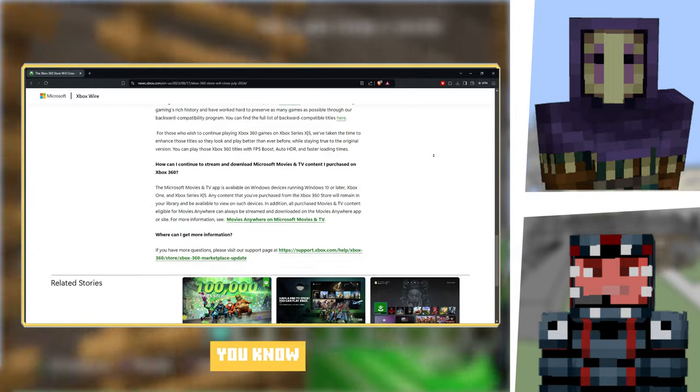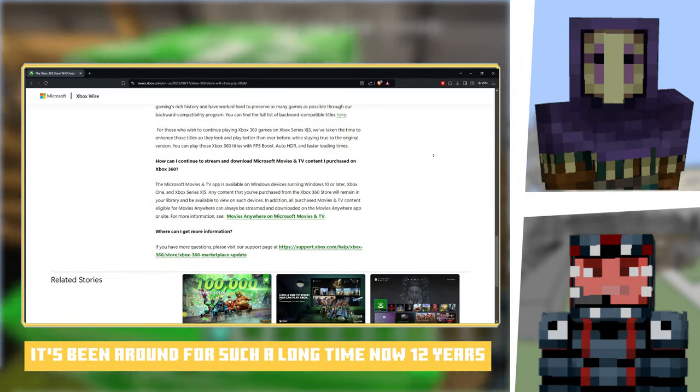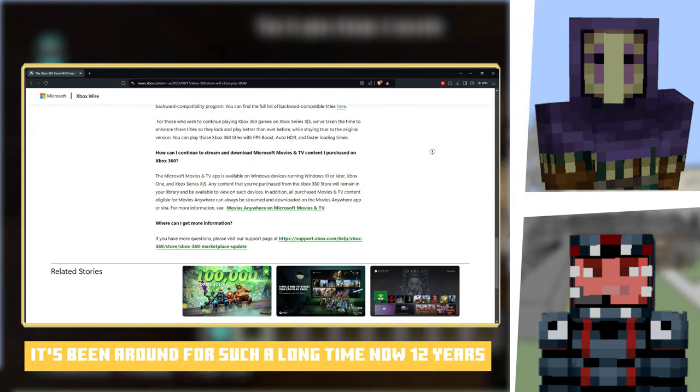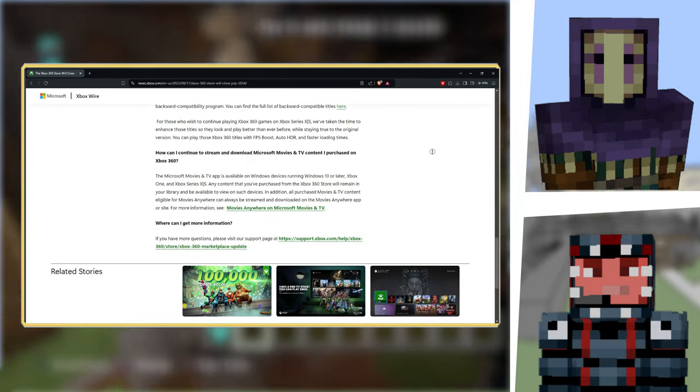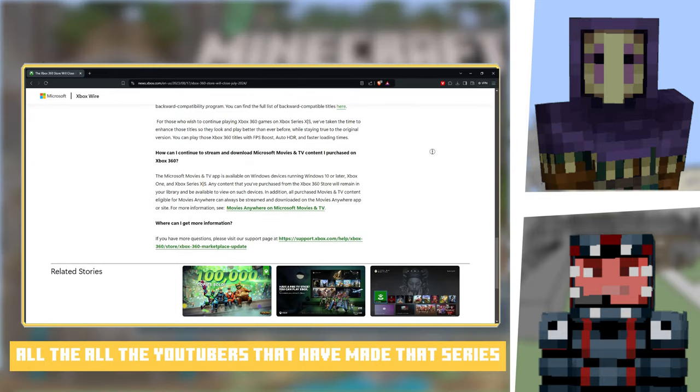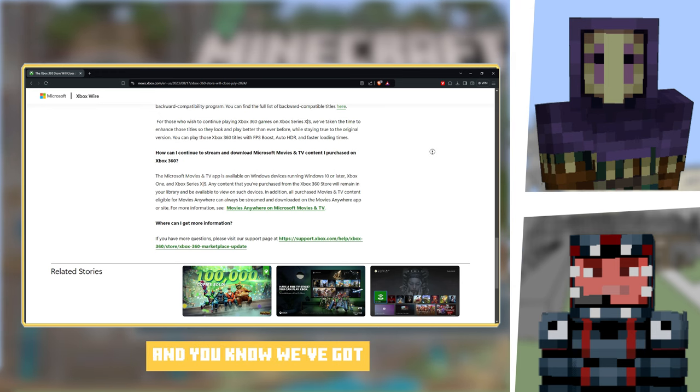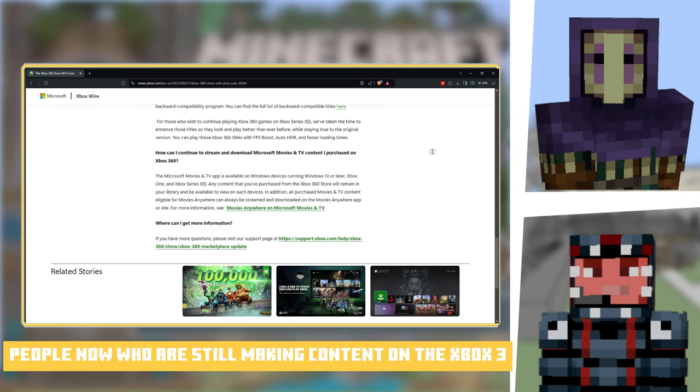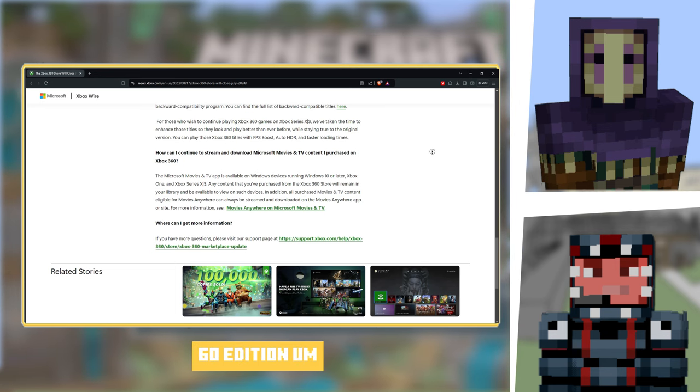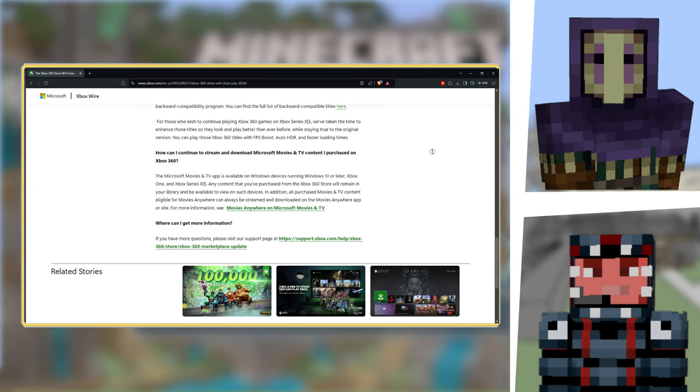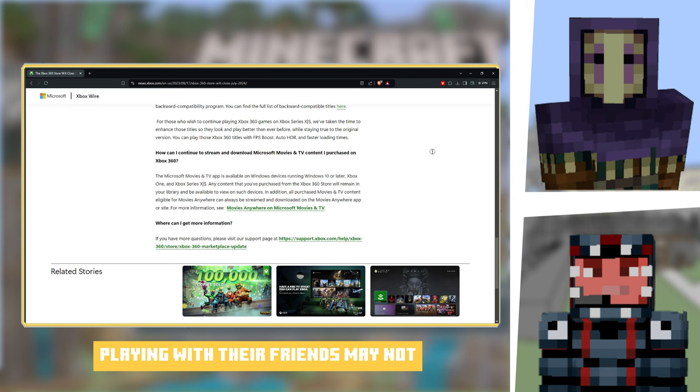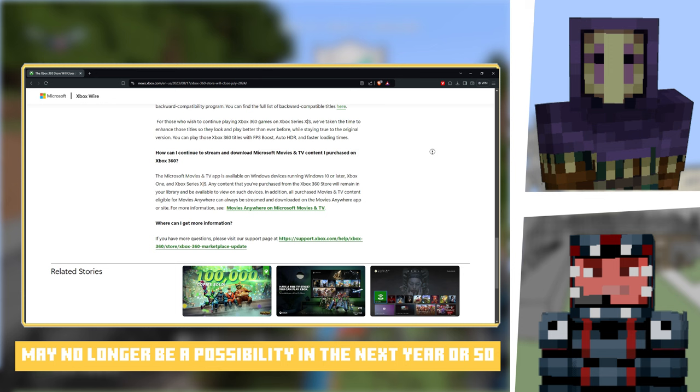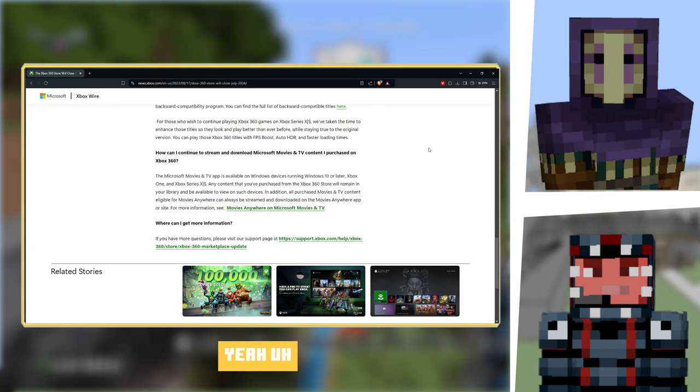Again, it's a shame because it is the start of the end for Xbox 360. It's been around for such a long time now, 12 years. You know, all the YouTubers that have made their series and we've got people now who are still making content on the Xbox 360 edition. Playing with their friends may no longer be a possibility in the next year or so.